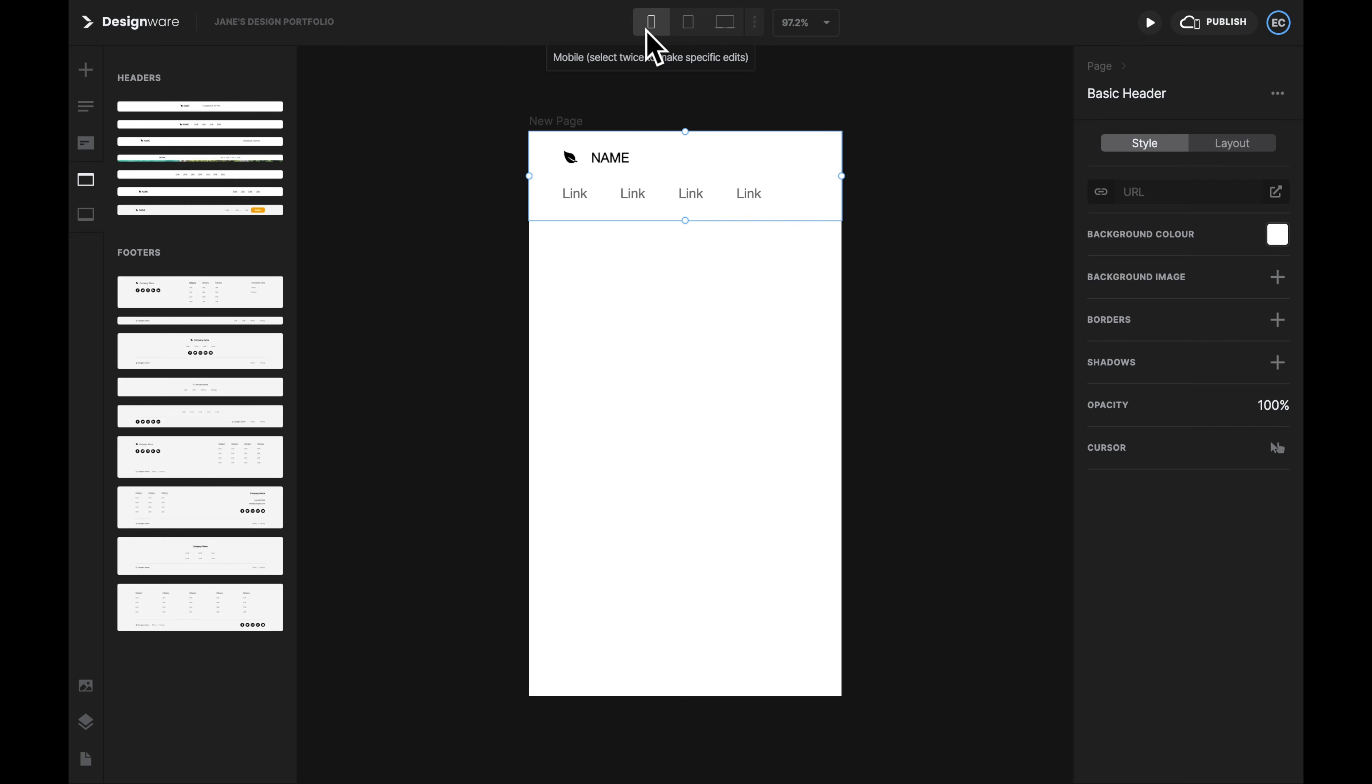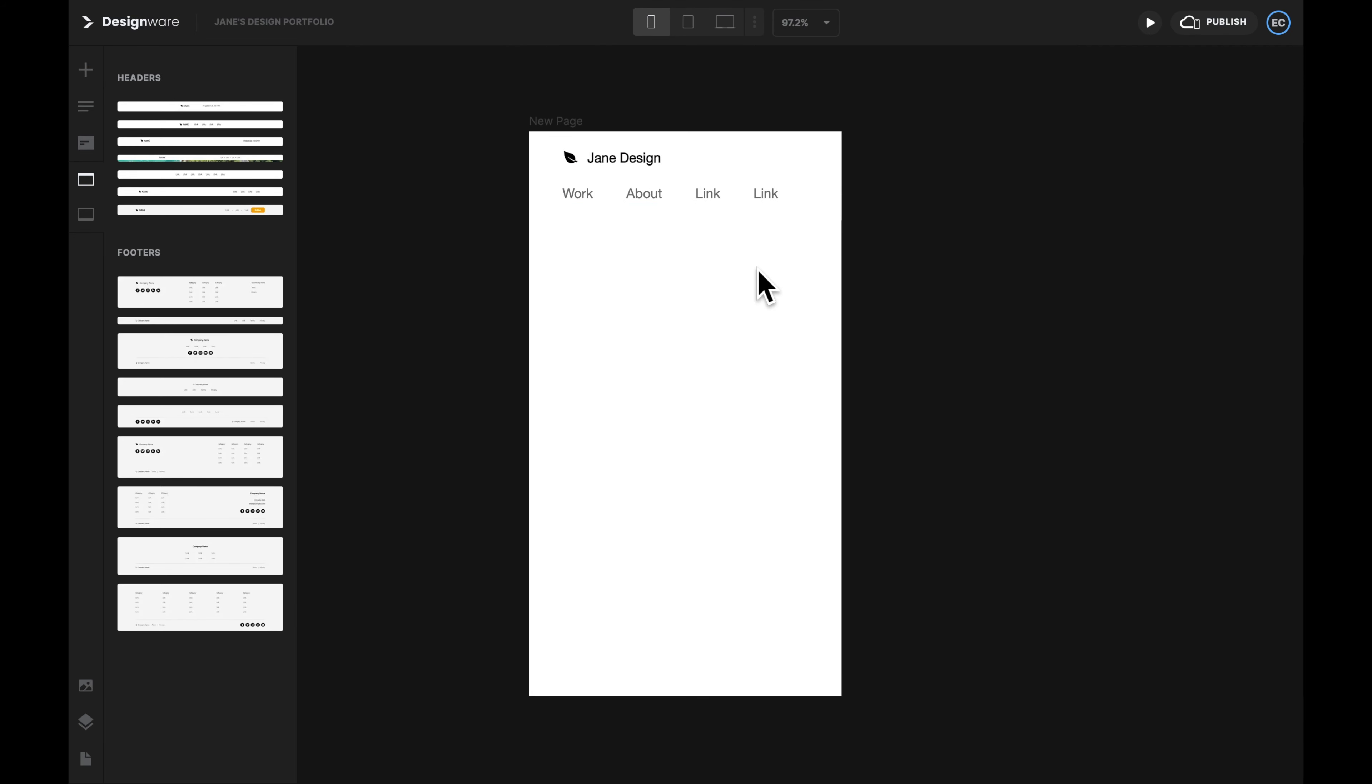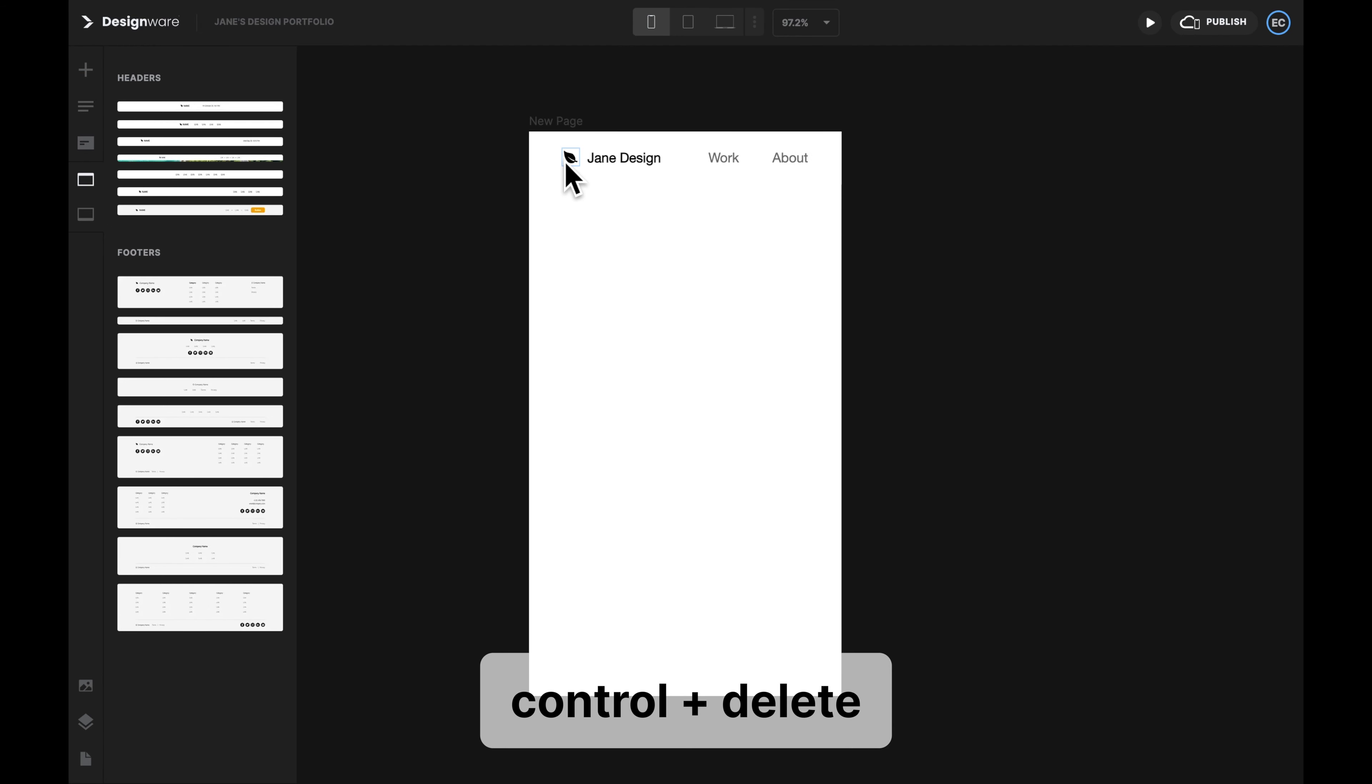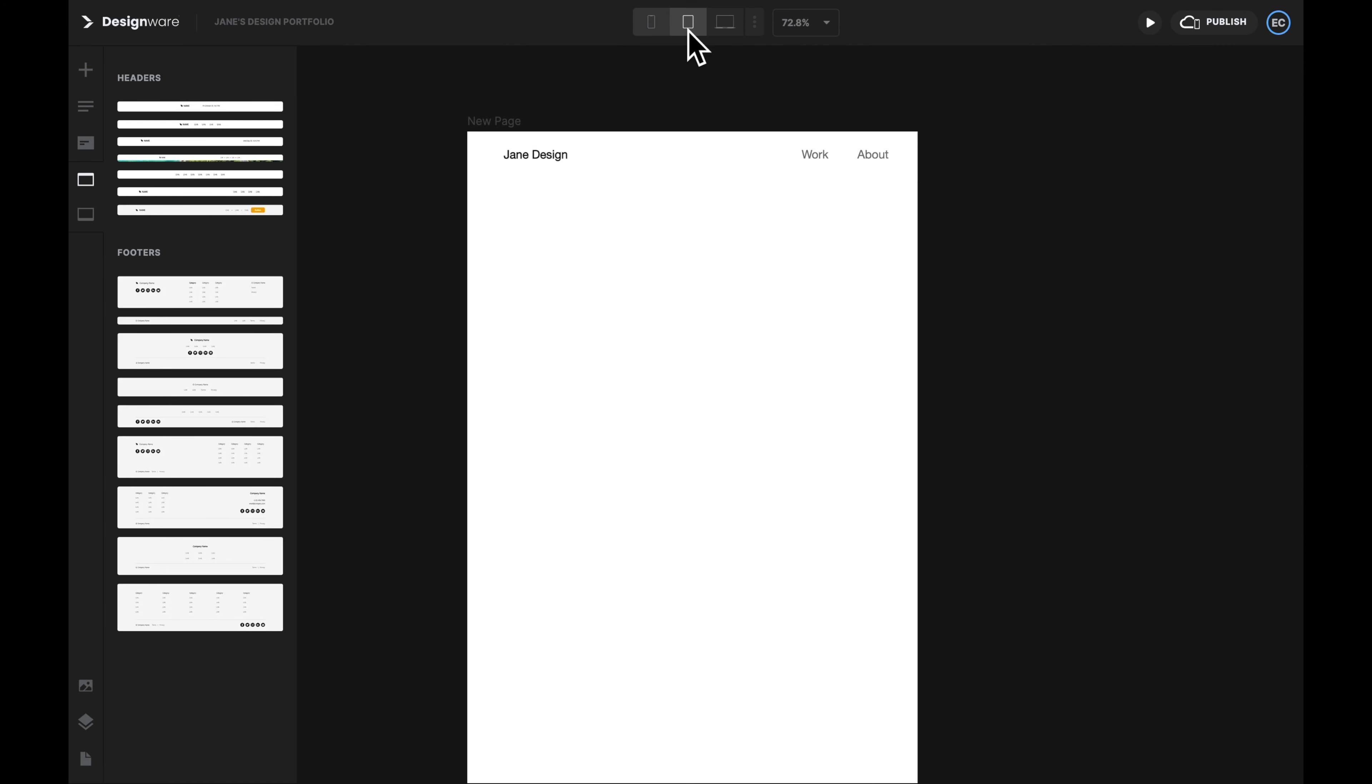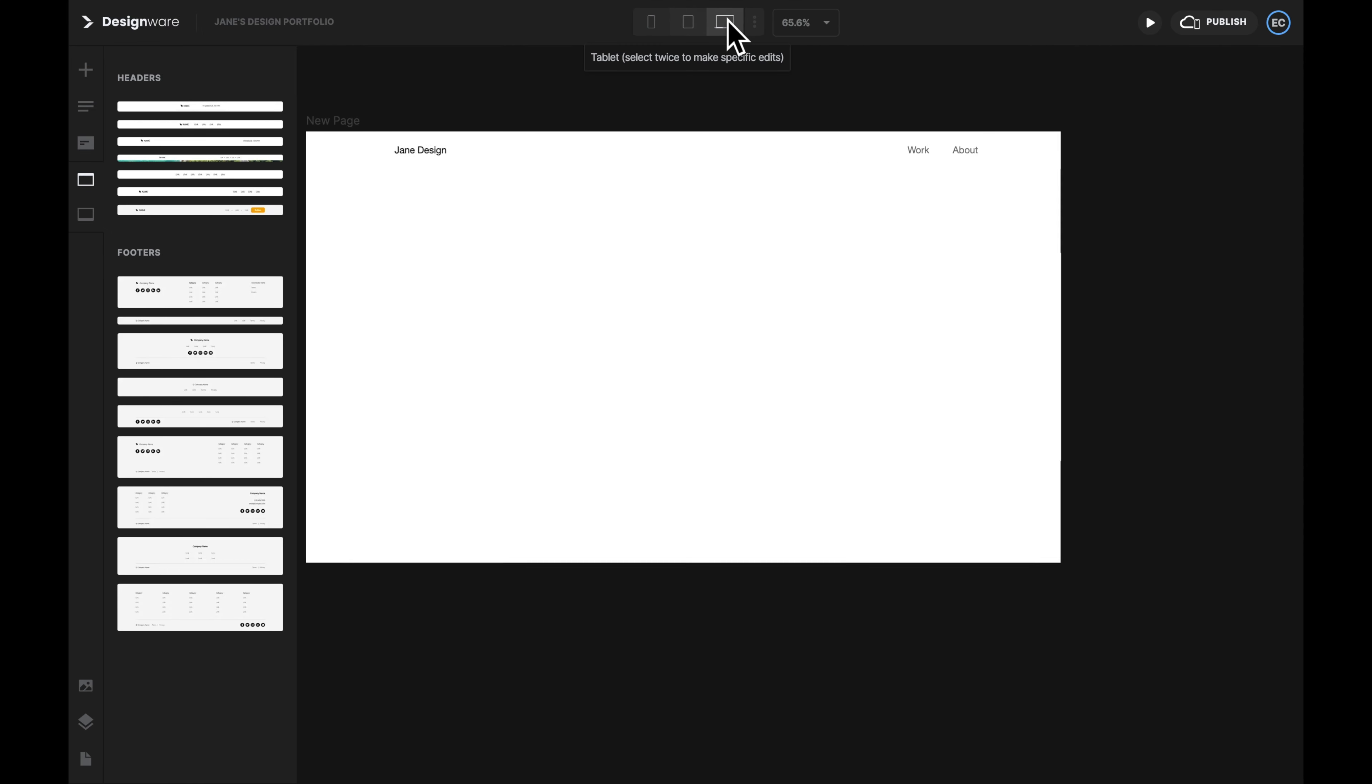Let's check the tablet view and the mobile view. Double-click on the text box to make an edit. If you want to delete any element, right-click on it and then select Delete, or press Ctrl Delete on your keyboard.